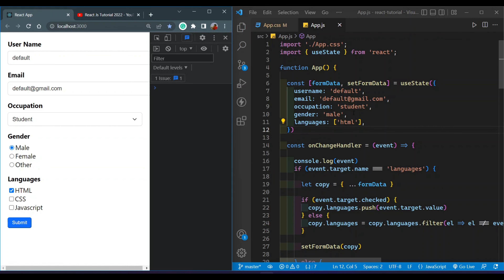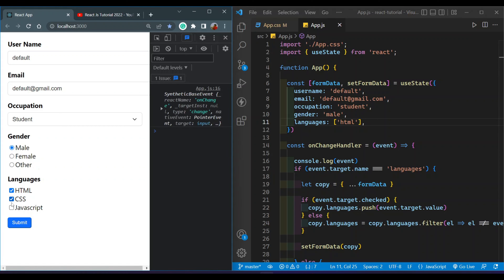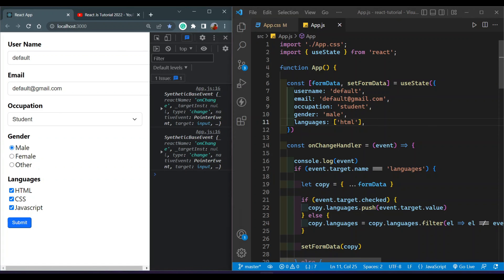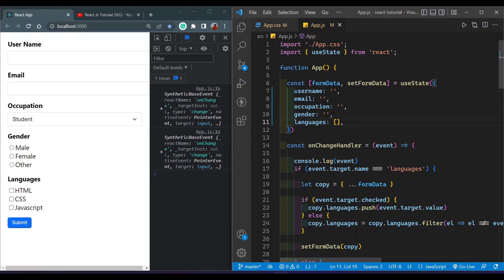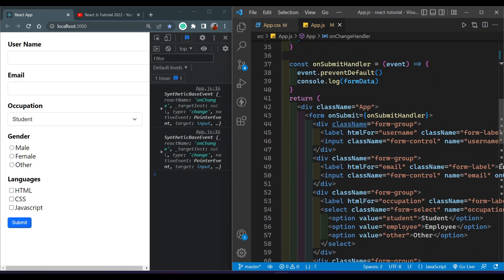Let me give a quick recap of the previous video. We set up a useState hook and declared one object to store all of the input field values — username, email, etc. The language field is an array because checkboxes can store multiple values. I also gave some default values for all input fields. Now I'll remove those defaults so the form is clear.